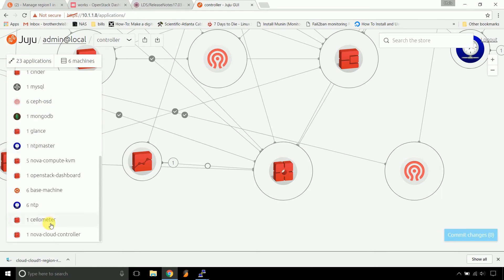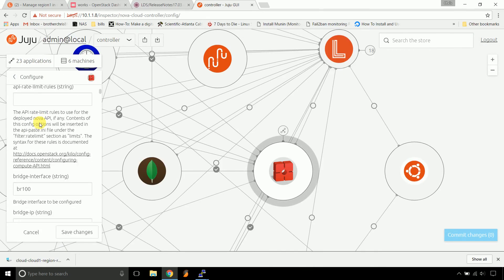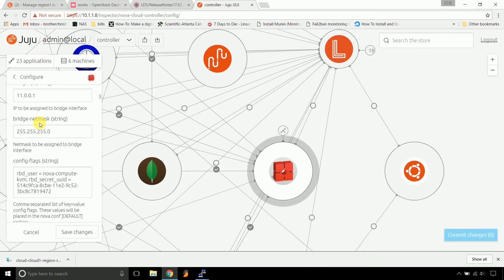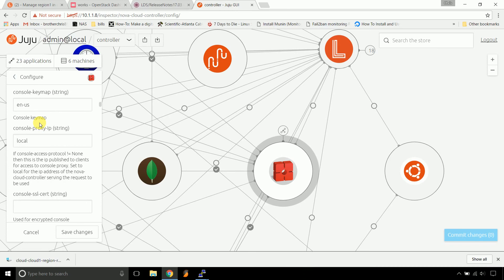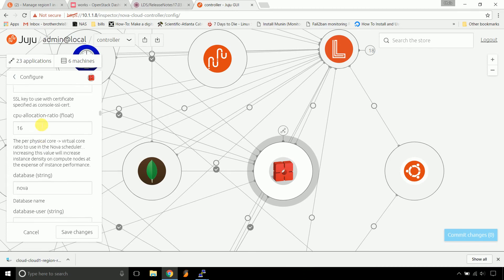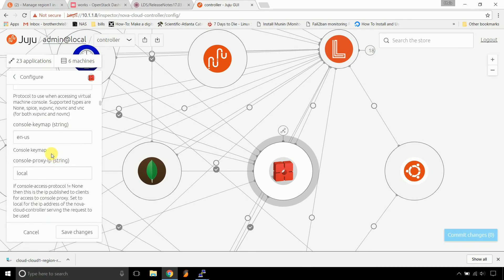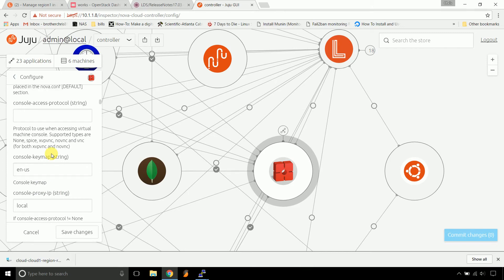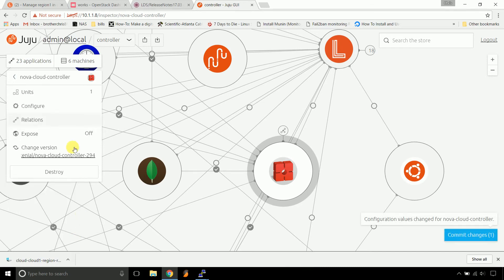Cloud Controller. Configuration. So there you go. Console access string. Do no VNC. That's the easiest one to use in my opinion.